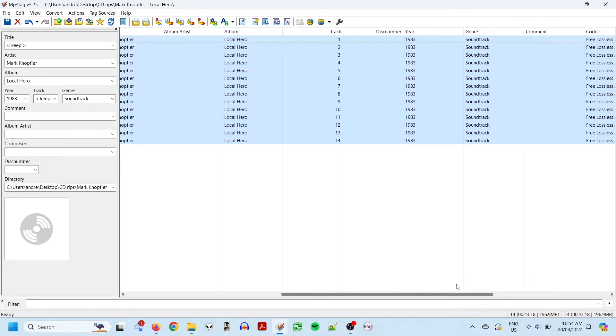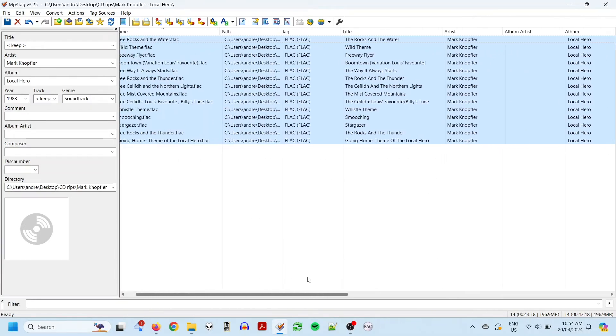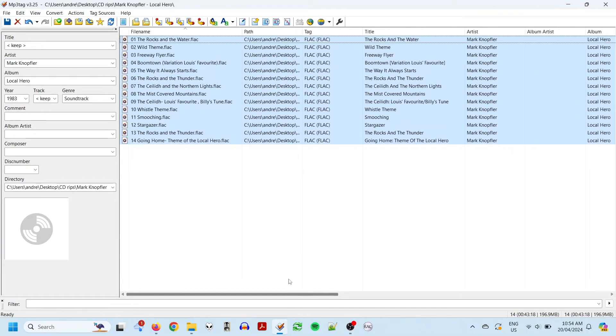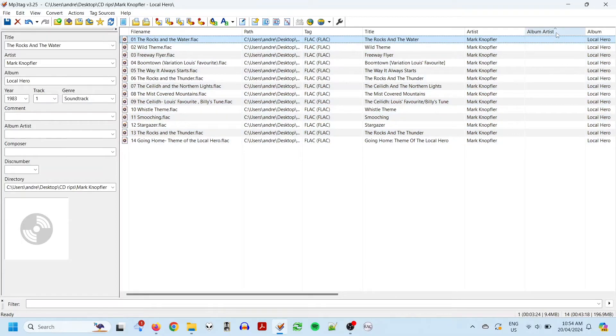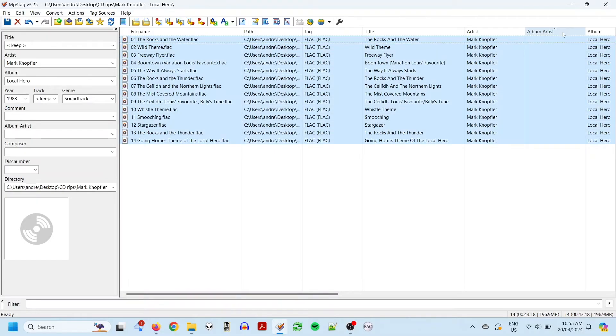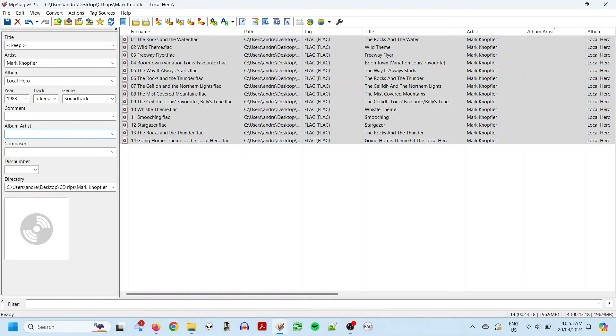But one thing that we don't have is the album artist. It's important to put this in because if you have multiple albums with the same title, for instance, greatest hits, then they might all end up being jumbled together. So, I will fill the album artist in, making it the same as the regular artist, for all the tracks, and then do Ctrl S to save.